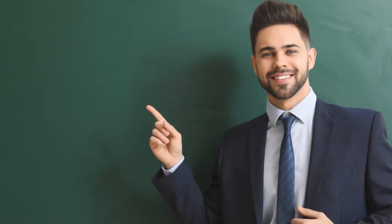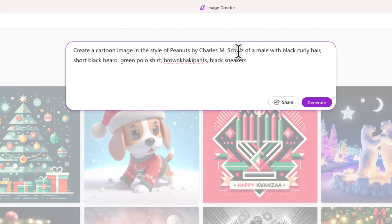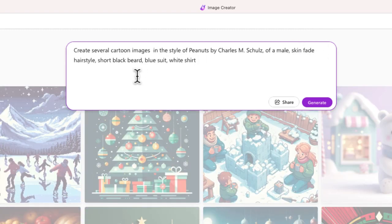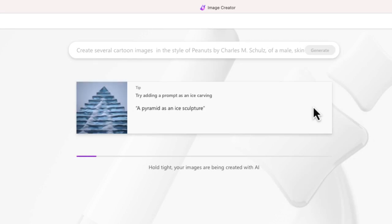Now I want to try to create an image of this teacher that you're looking at right now. So I'm just going to take my text and do my best to describe him. My prompt is done — let me go ahead and generate and see what Designer is able to come up with.